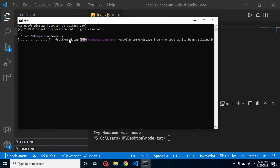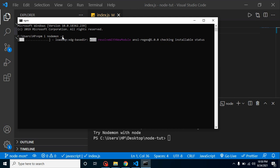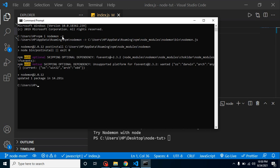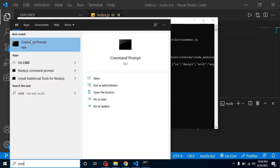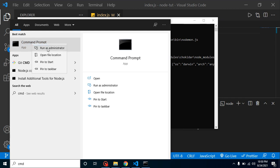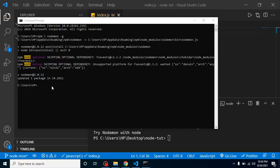One more thing to keep in mind: when running this '-g' command on macOS or Ubuntu you must use 'sudo', otherwise it will give an error due to security concerns. It will ask for your password and then install nodemon. On Windows, if your security is high and you are not an administrator, you'll get an error — open the command line and run it as administrator.